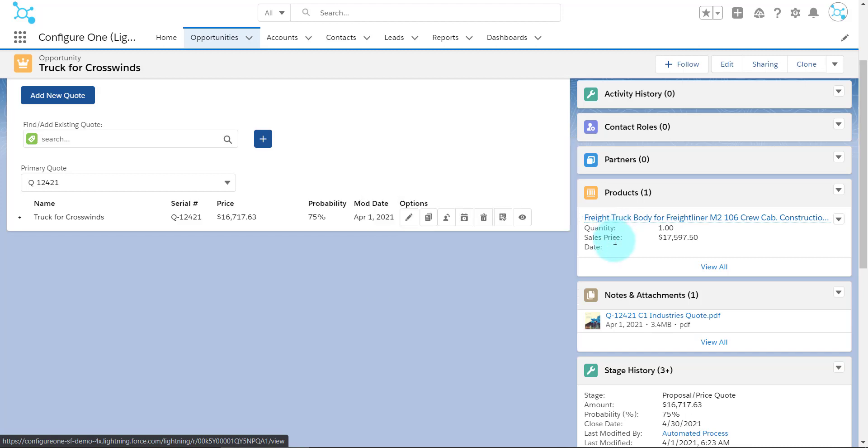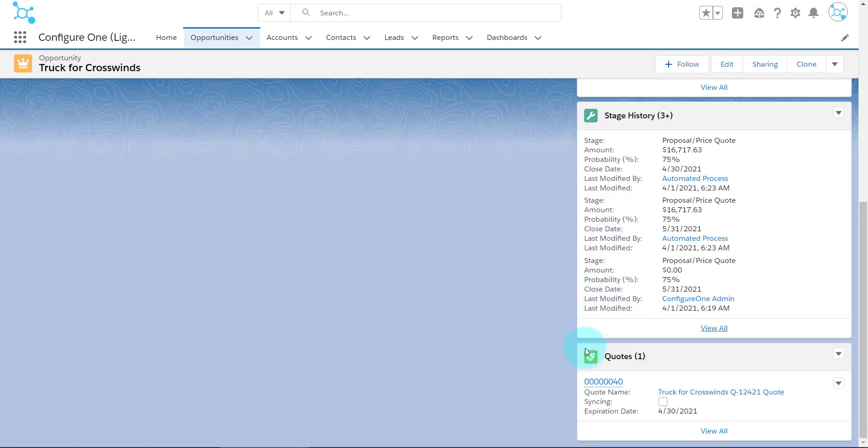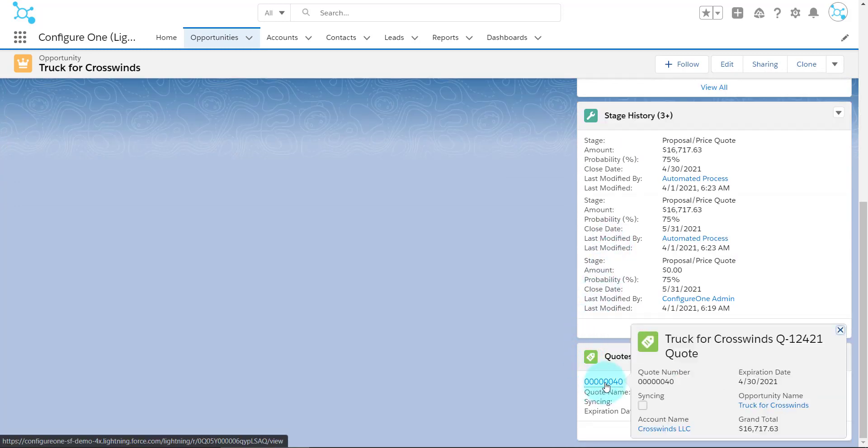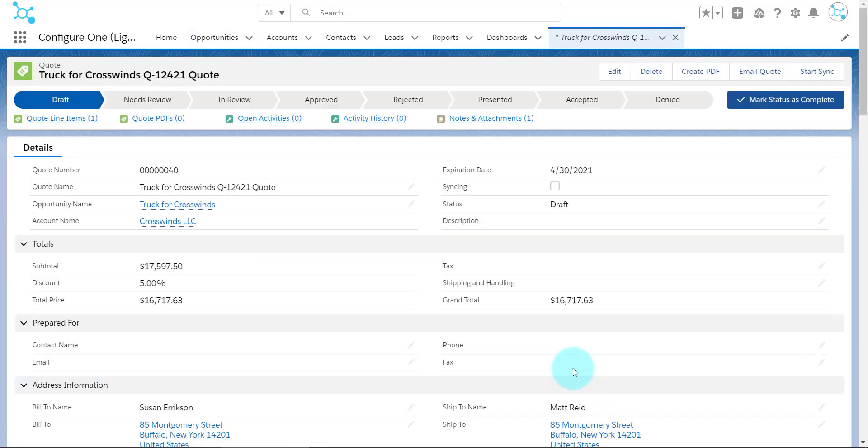ConfigureOne also creates a Salesforce product for each of the lines of the Quote that is now attached to this Opportunity. The generated Proposal document has been attached to the Opportunity as well, in Notes and Attachments. ConfigureOne can even generate a Salesforce Quote that reflects the Quote that we created, also attached to this Opportunity.